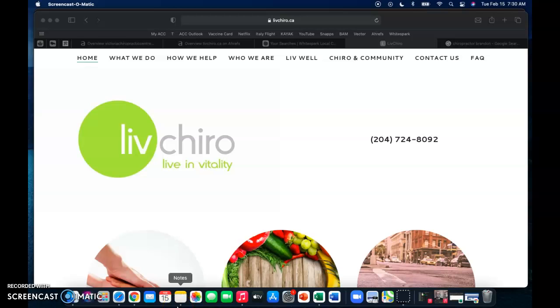Hey guys, it's Tristan from Manitoba Marketing here. I'm just making this super quick video to give you guys a couple tips and tricks on what I think you can do to increase your presence on the search engine known as Google.